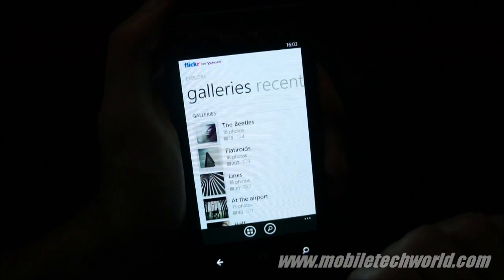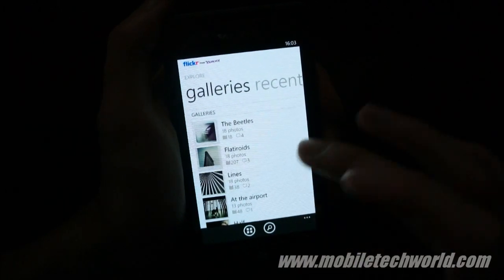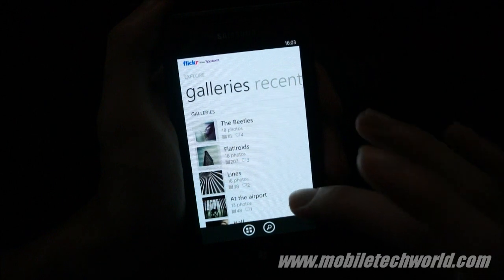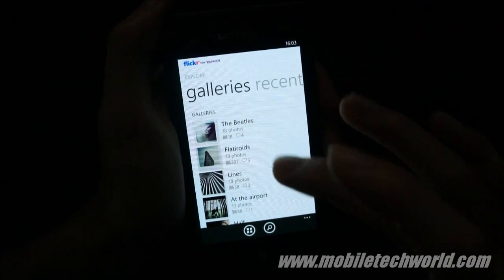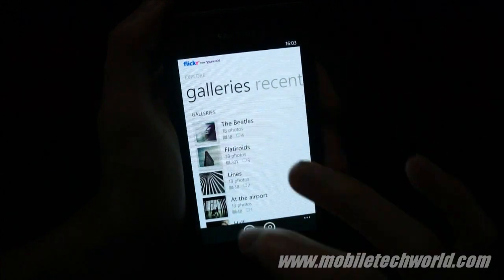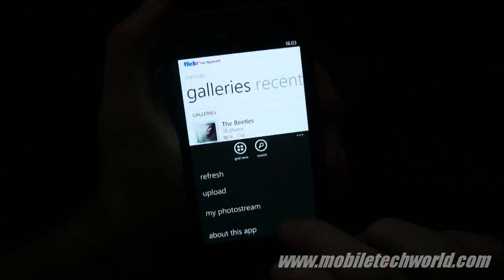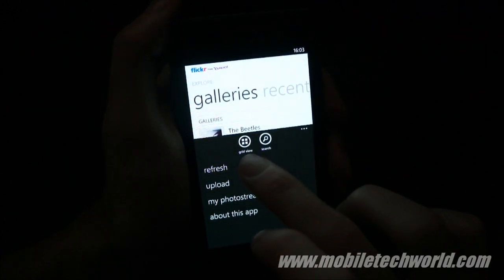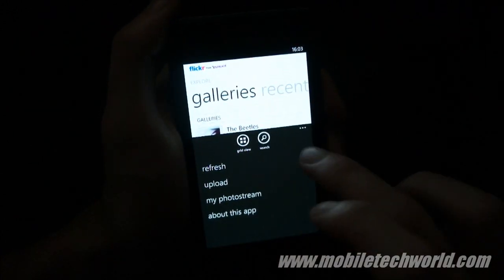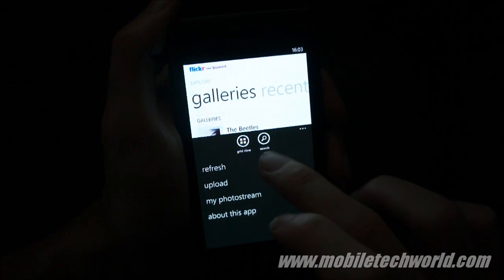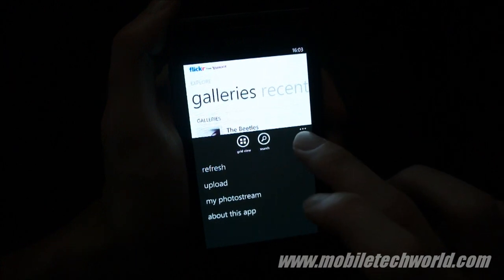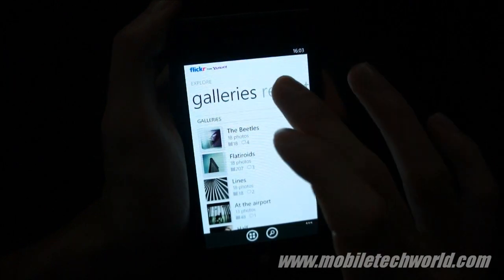So let's take a look at the second pivot. Here you have the galleries which are sorted in list view. You can sort them out in grid view and also search directly here.